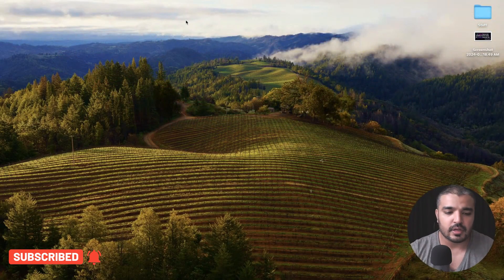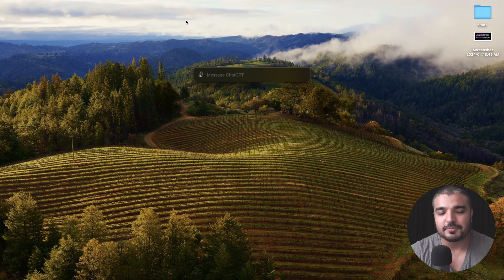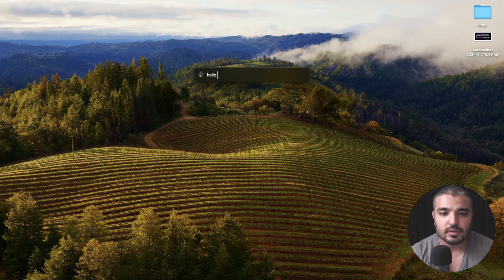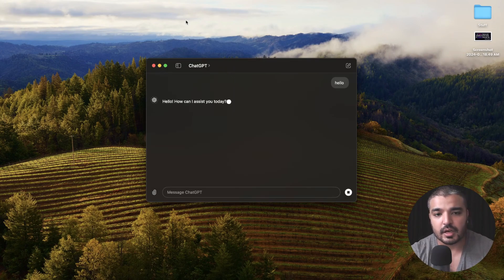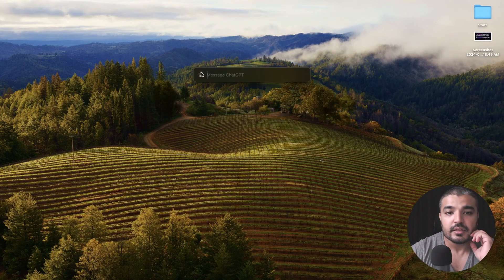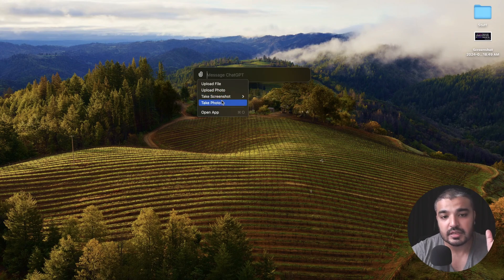Let's see it in action. All you need to do is hit Option and Space on your keyboard — not other options, just Option and Space — and there you have it. This is the whole experience that you get. You can type in your messages. Option Space is more like a shorthand. You also see the attachment button, which gives you a lot of different options: you can upload a file, upload a photo, take a screenshot of the entire screen, take a photo, and stuff like that.